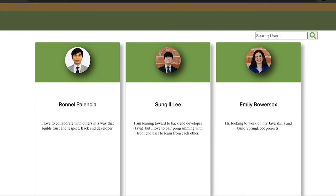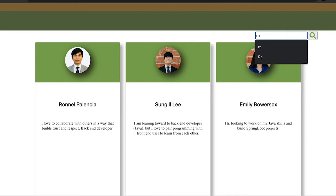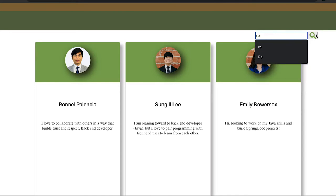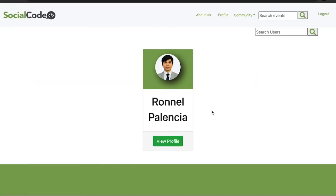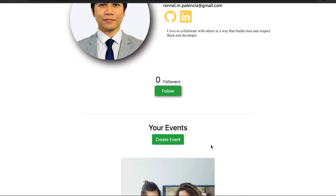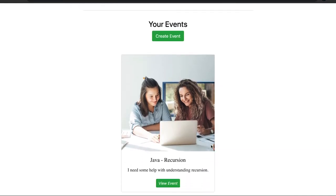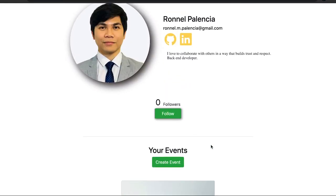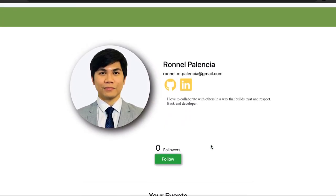I'm going to search 'RO' to see what comes up. I do see Ronald — I remember we had pair programming and I would like to see what he's up to. When I click View Profile, it will show you a single user view with all the events he created. From here, I'm going to bring in my teammate Ronald, who created these cool features.